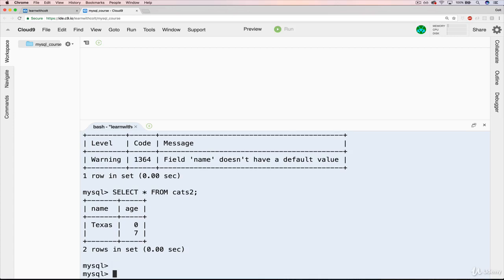And this is an empty string. So there's a difference. Null means that there is no value at all. We didn't specify. Empty string is just a type of a varchar that just has nothing in it. So you can think of it as this, basically. OK. So next, we'll talk about how we specify these default values.